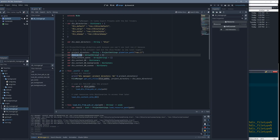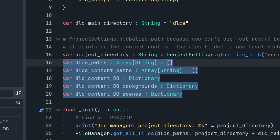All these arrays will be filled later with the DLC paths and the content inside. They contain lots of paths and file names. Then there are these little DBs where I actually load all the resources to access them later.